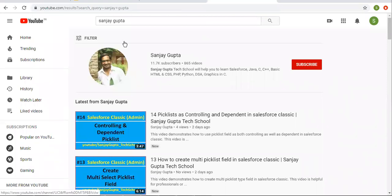You can search me on YouTube by my name, and you can watch various Salesforce related videos on my channel there.